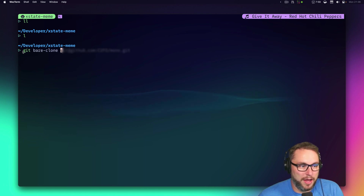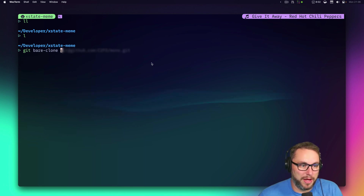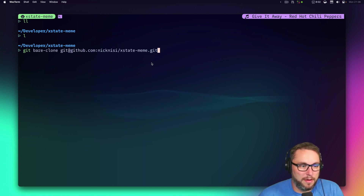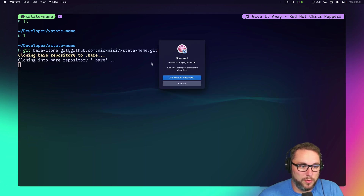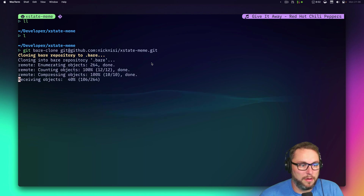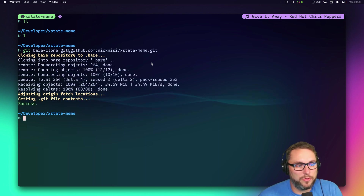So I'll run it and clone xstate-meme. I put all my SSH keys into 1Password, so it was asking for my fingerprint to use the SSH key to pull that down.